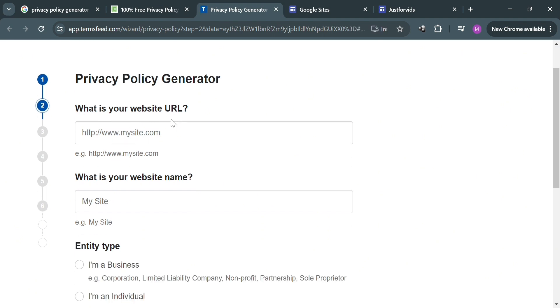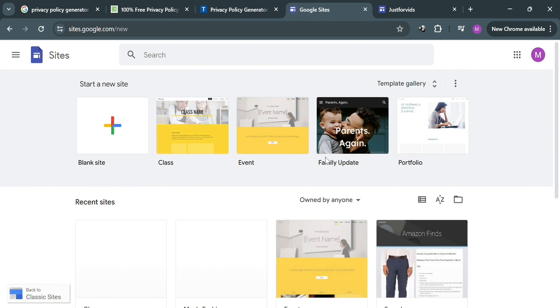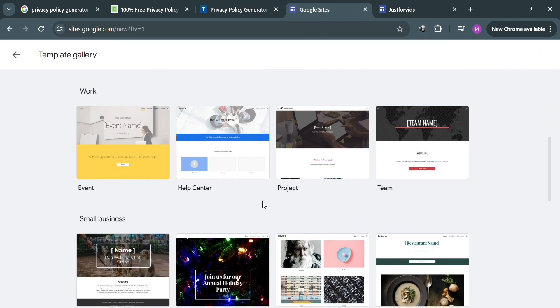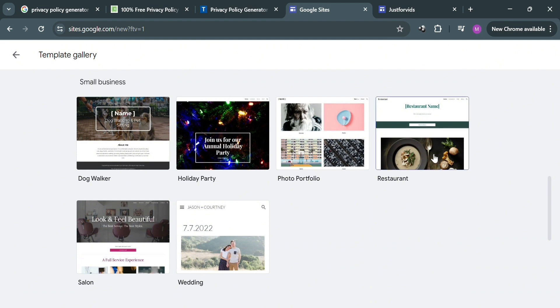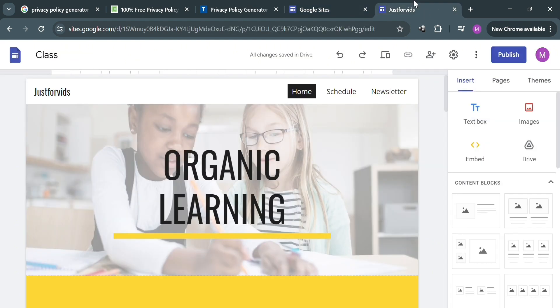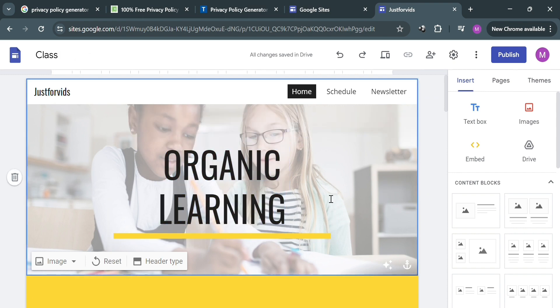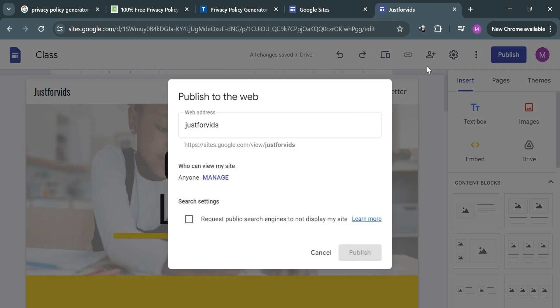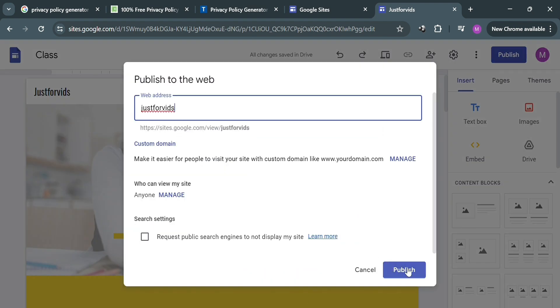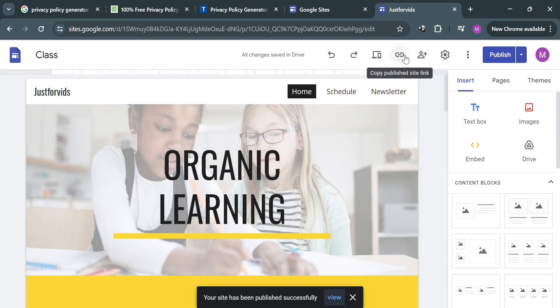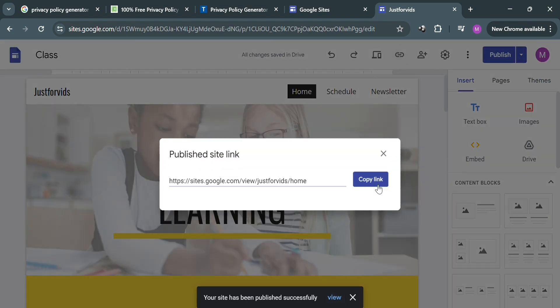You will be directed to a new page where the first thing you need to do is enter your website URL. Go to your Google Sites platform — from here you can create a new site or use a template from the template gallery. After choosing and customizing a template, including the title and other pages, click the publish button on the top right corner. Enter the web address, click publish, then click the icon on the top panel to copy the link of your website. Paste it into the URL field.